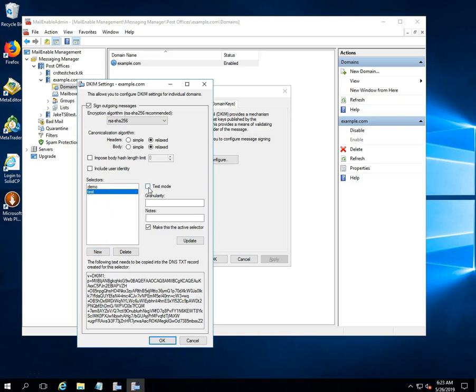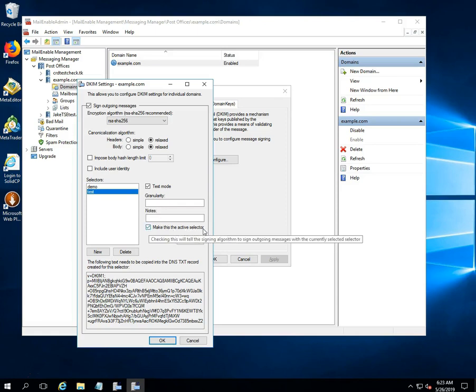After then check the test mode box. Left blank the granularity and notes field. Tick on the make this the active selector box and click on the update button.